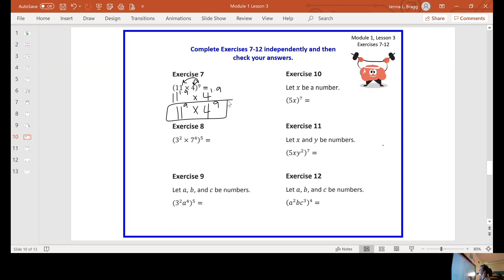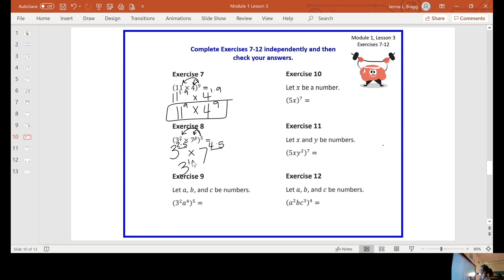Exercise eight — there's already an exponent in here, so we're not multiplying by one like we did in seven. You still distribute your exponent of five, but this time you start out with something other than one. So it's three to the two times five, times seven to the fourth times five. Now just multiply out your exponents: three to the tenth times seven to the twentieth.